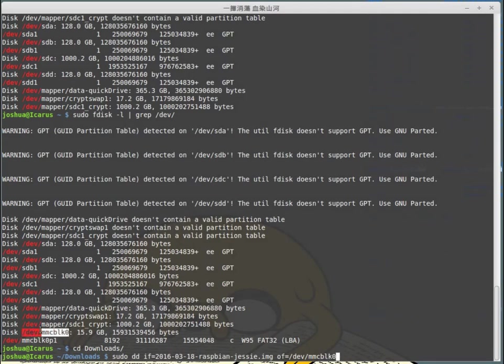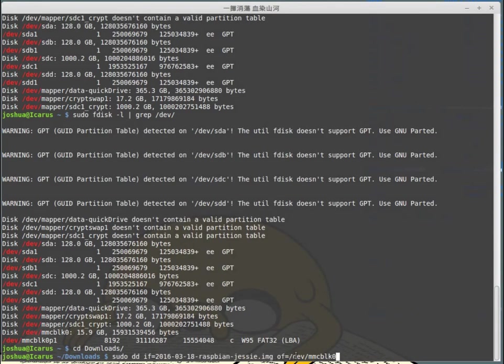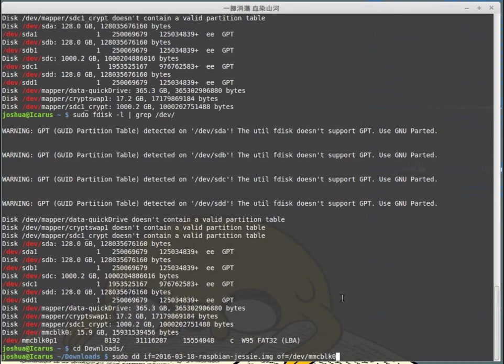Remember, mmcblk0 in my case is my micro SD card that I just inserted. Here we have administrator privileges, use DD, the input interface is my disk image, my output interface or OF equals my actual physical micro SD card, not a partition. I do not want to put, for example, P1. We are looking for only the physical disk itself.